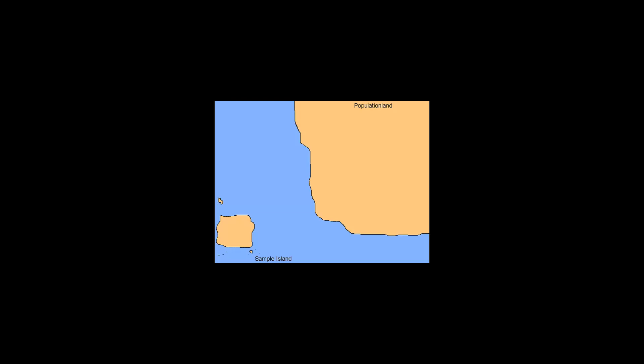Let's draw a continent and an island. Let's give them some color and let's call the continent population land and let's call the island sample island. In between is the inferential sea, which is very dangerous and treacherous to cross.